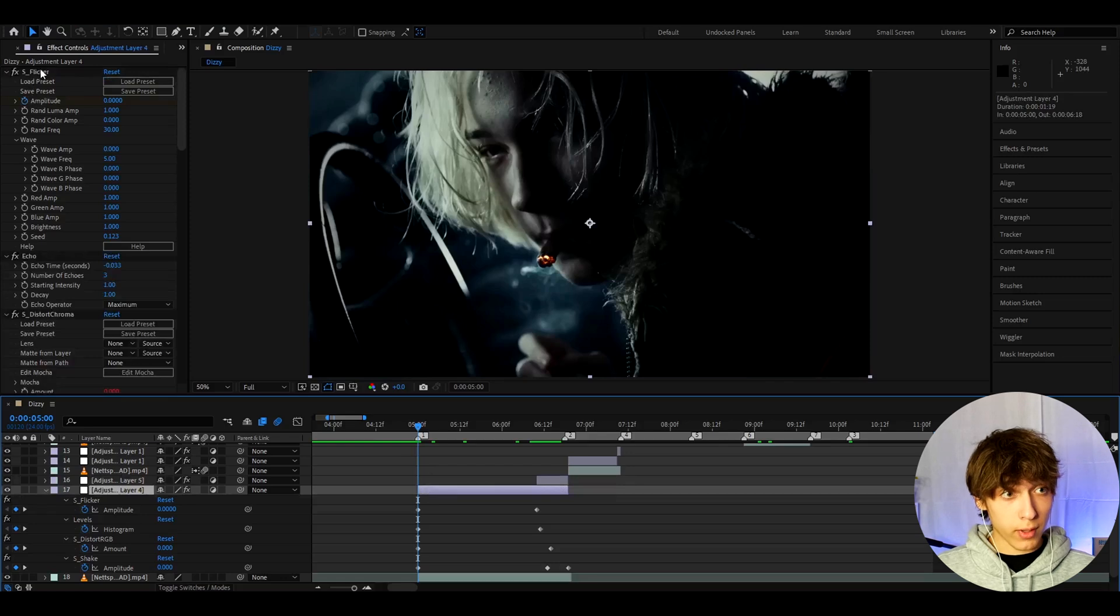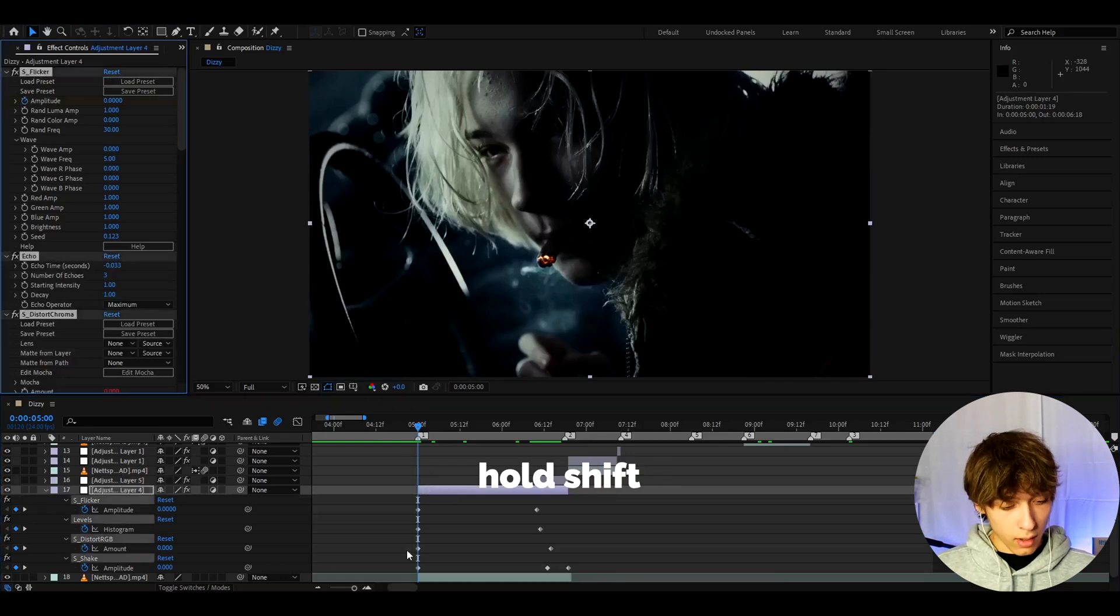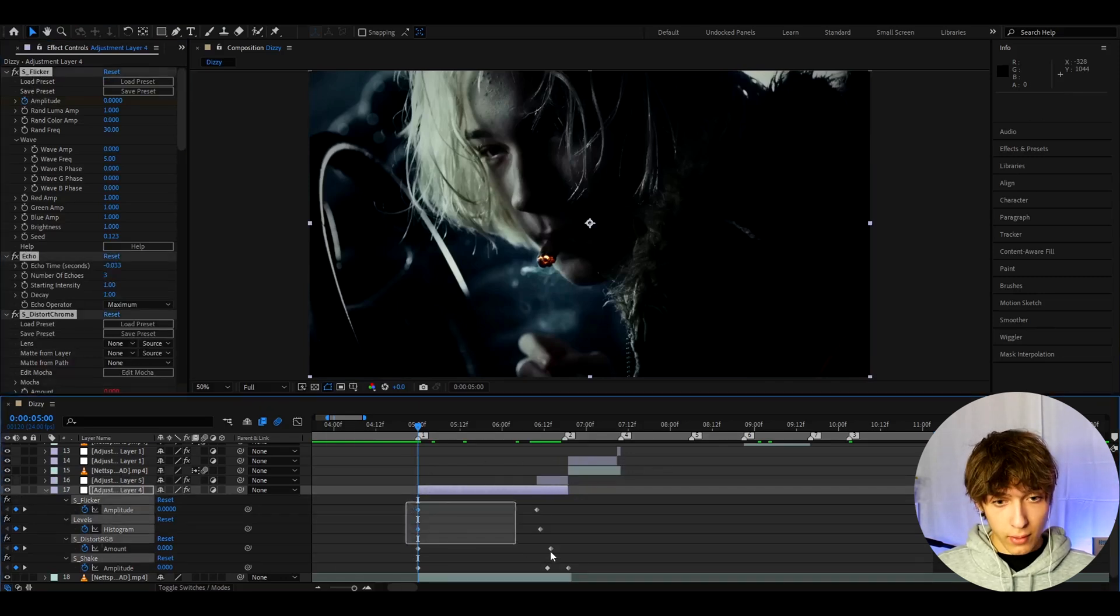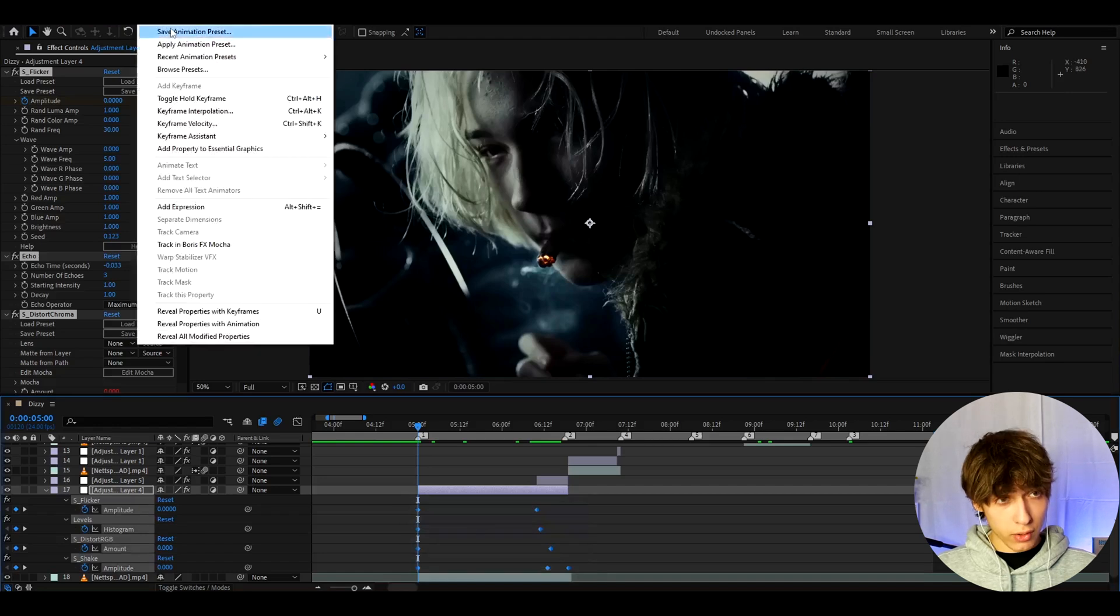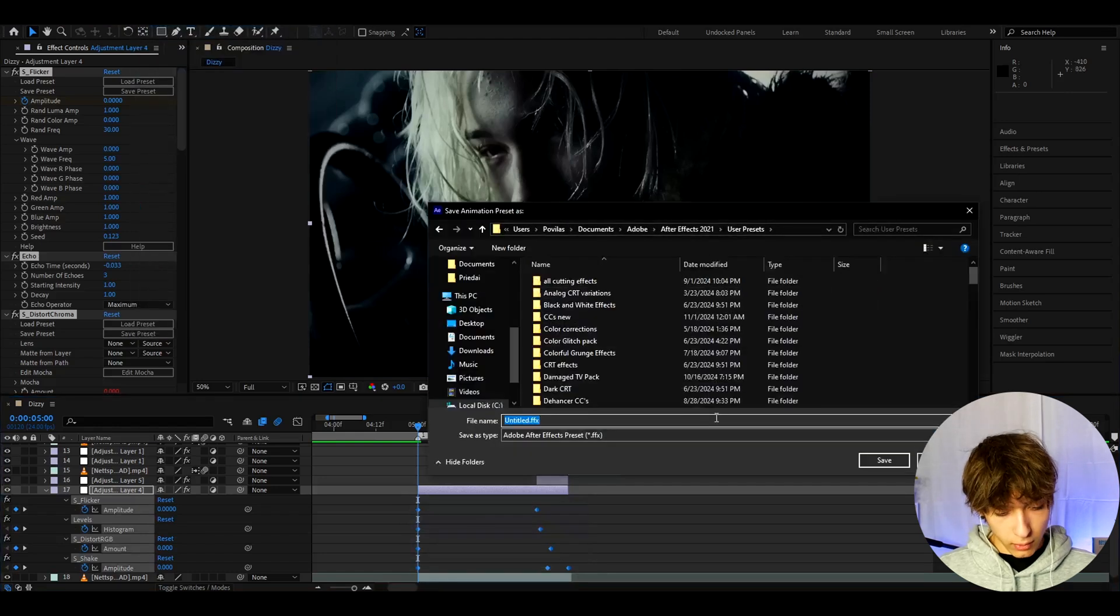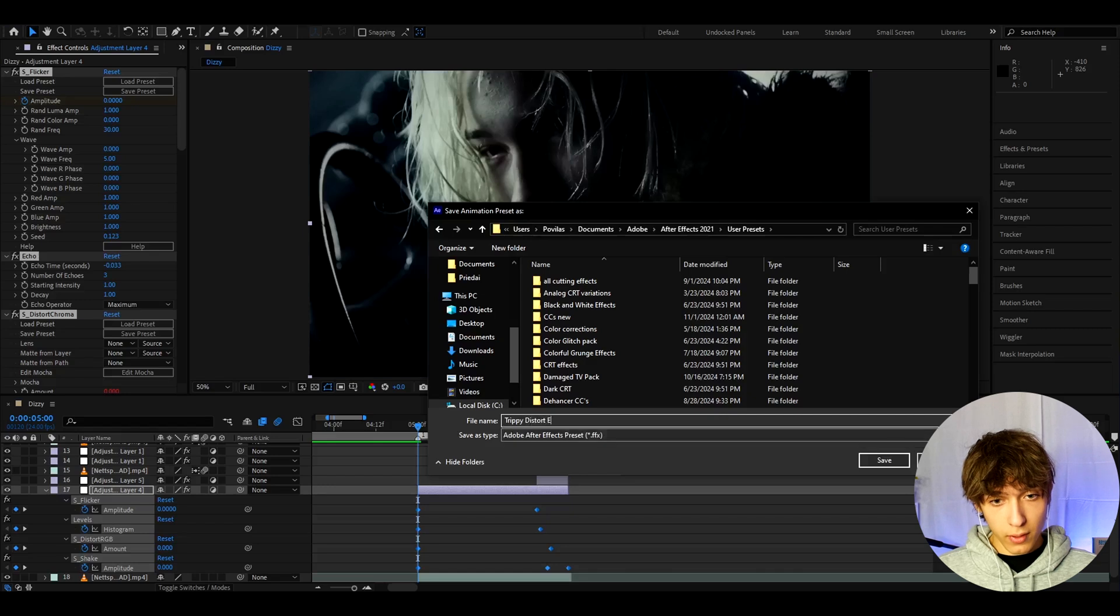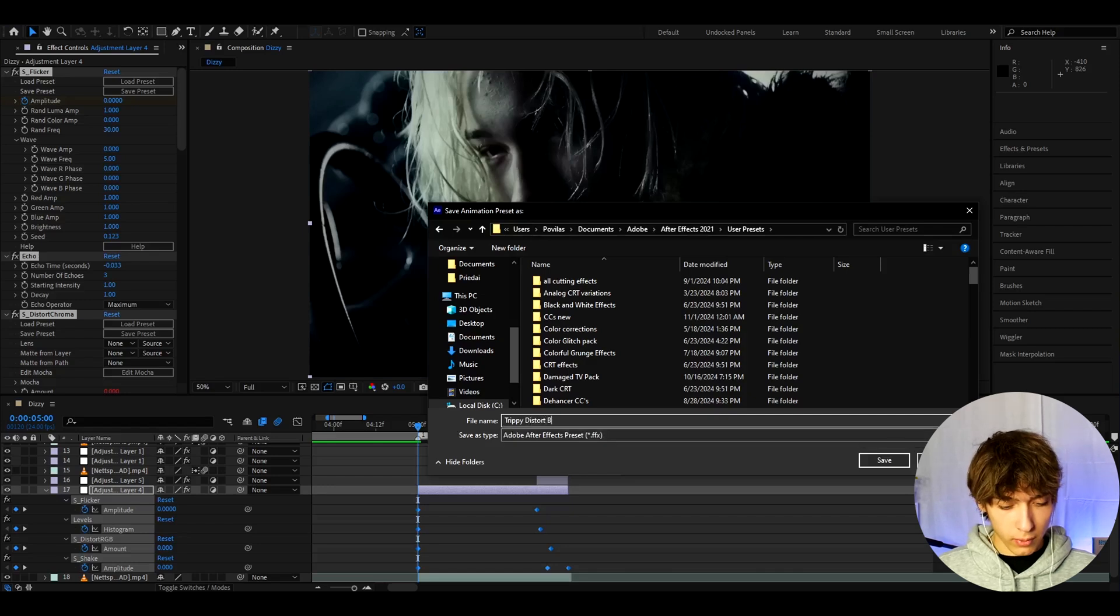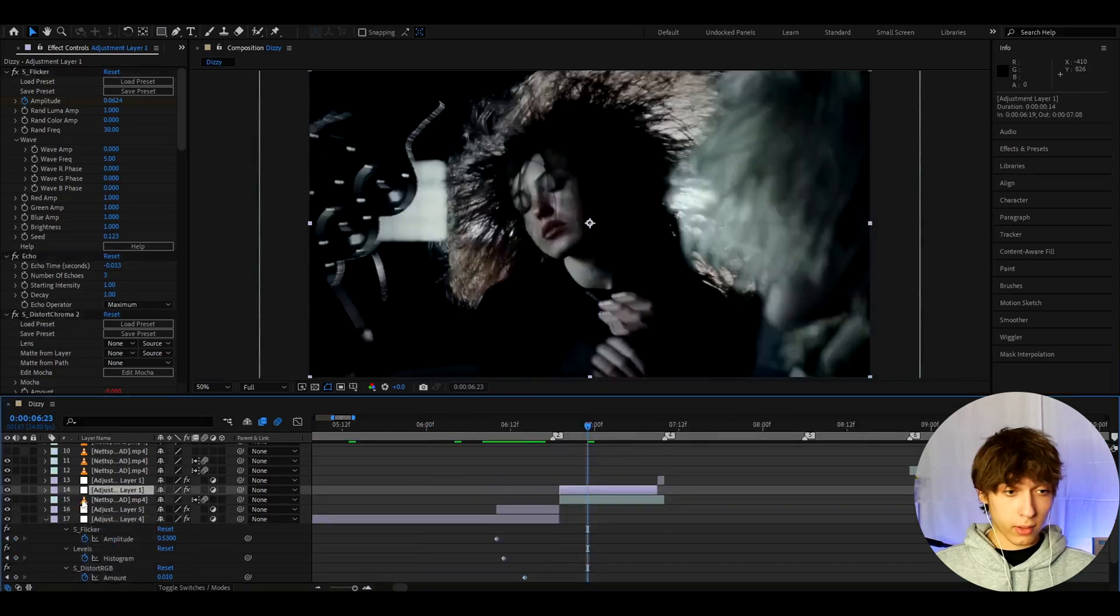And I would really recommend to save this effect as a preset. So let's go to one of the effects, press ctrl A, hold shift, and select every single keyframe. Now go to animation, save animation preset. And here we can call it trippy distort effect, or I guess I would maybe even call it buildup here. And you can press save.